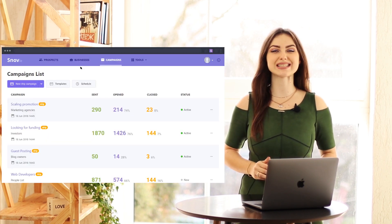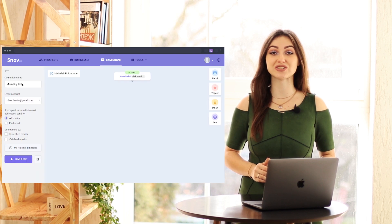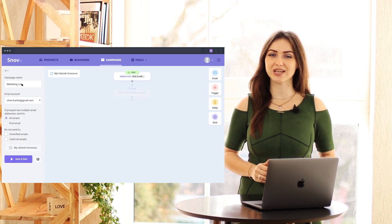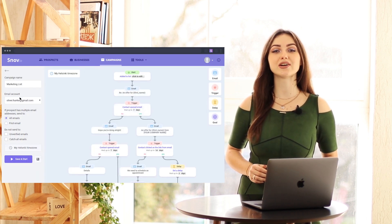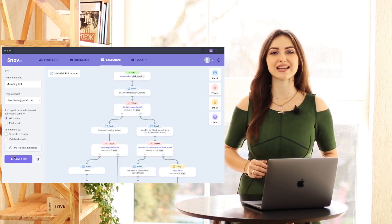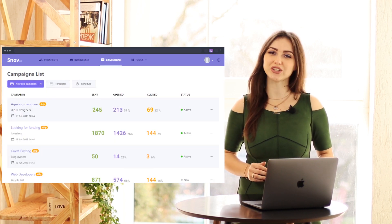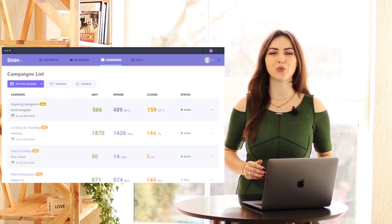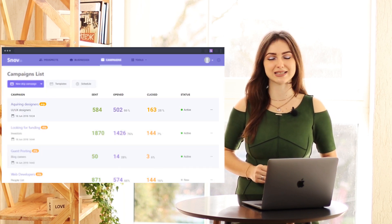Contact your leads at scale with personalized messages that feel genuine and look human. Send email campaigns and automate follow-ups using triggered sequences with Snovio Mail Drip campaigns.